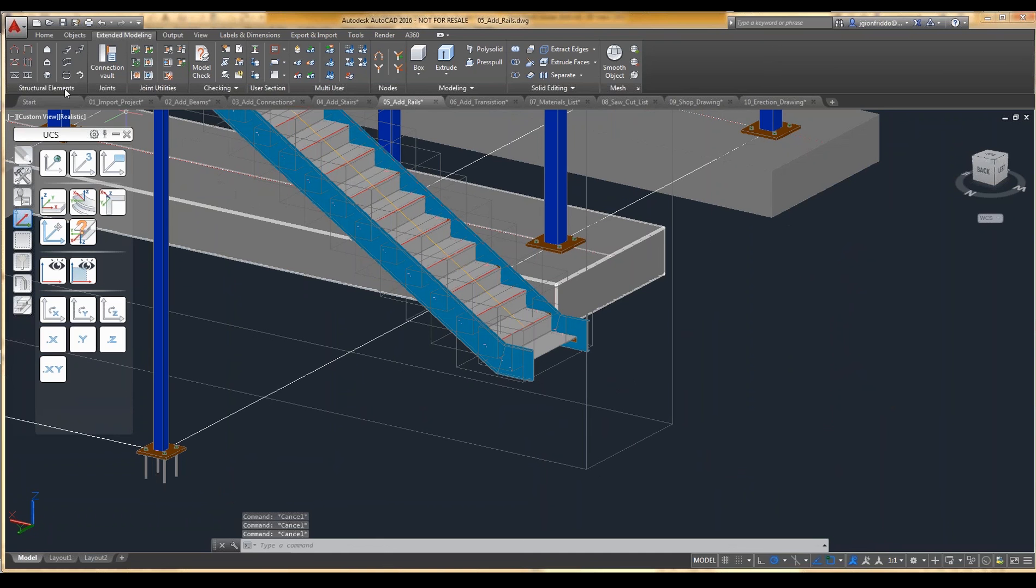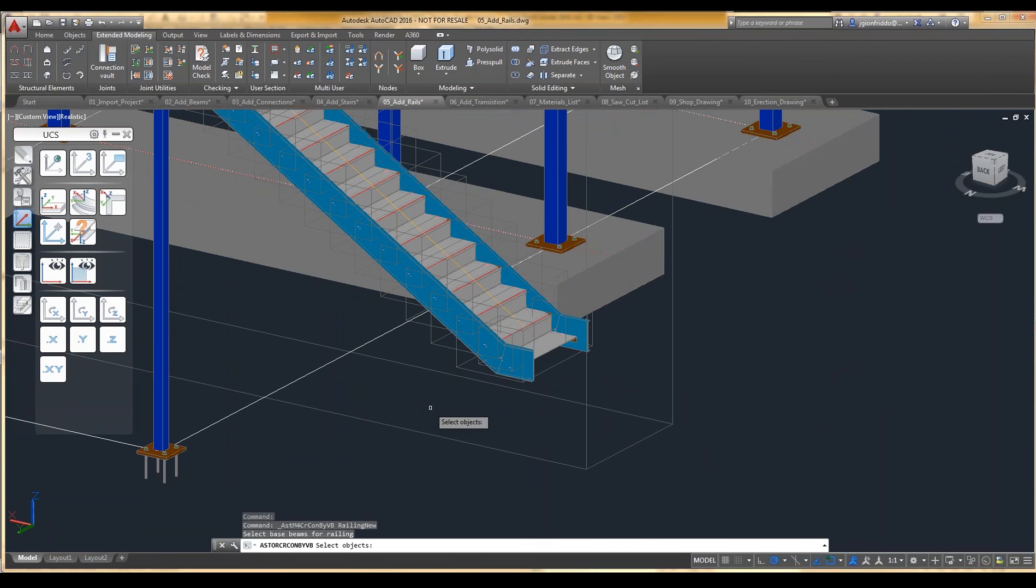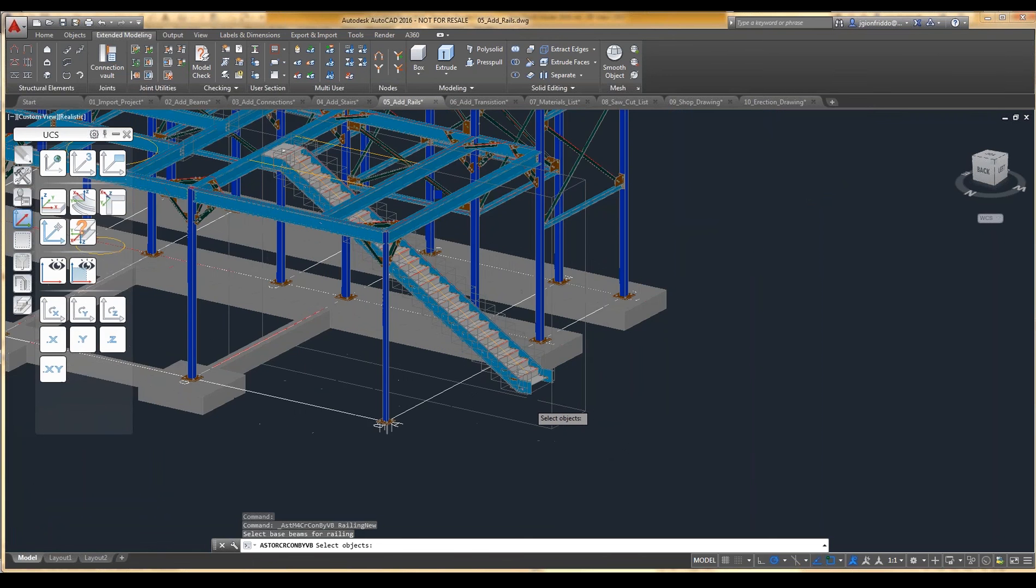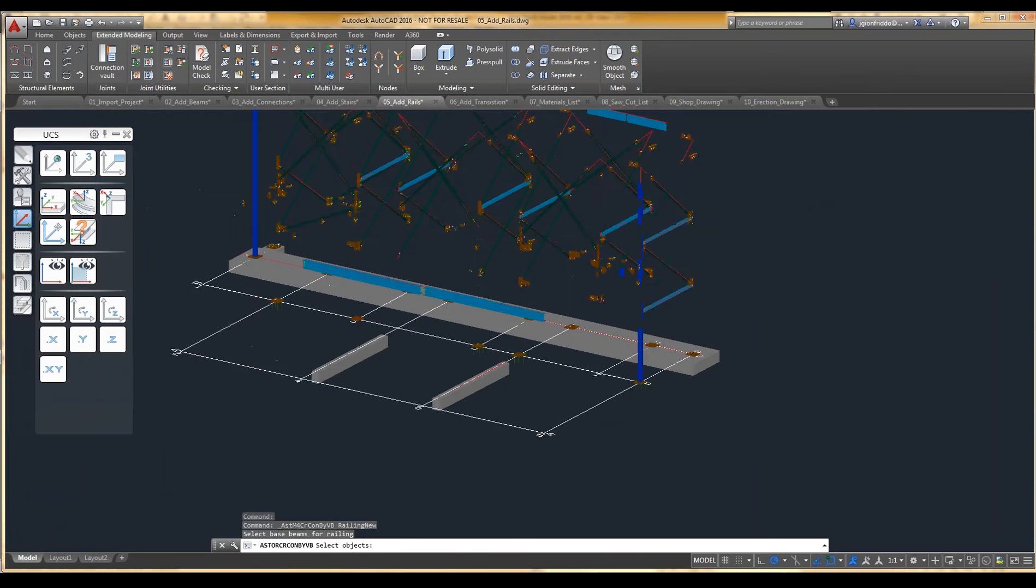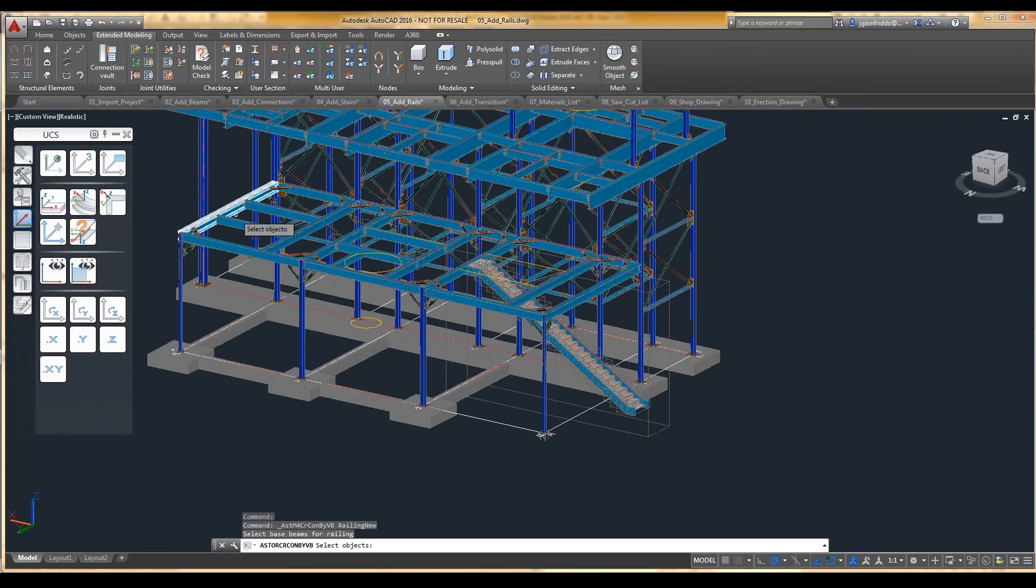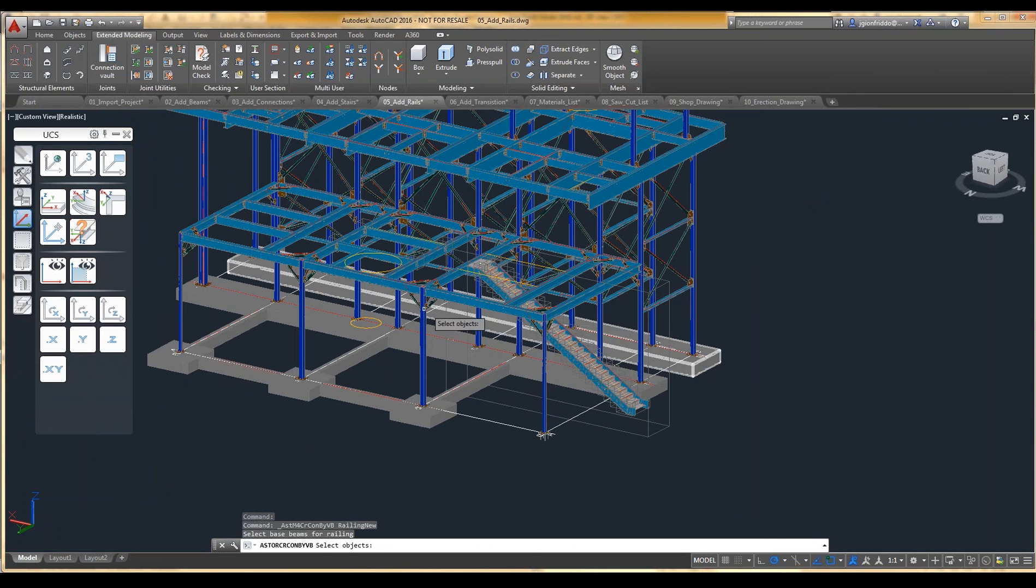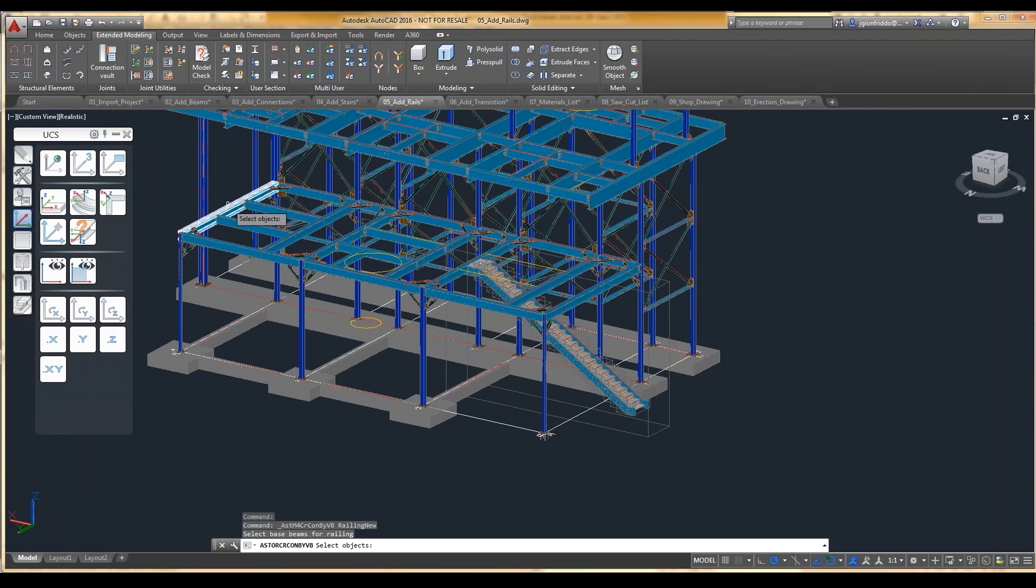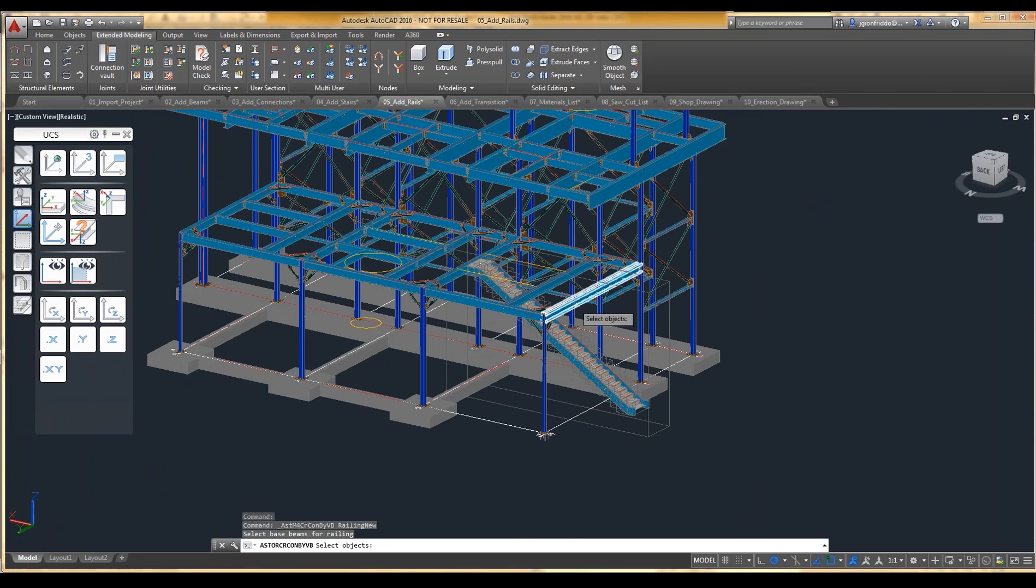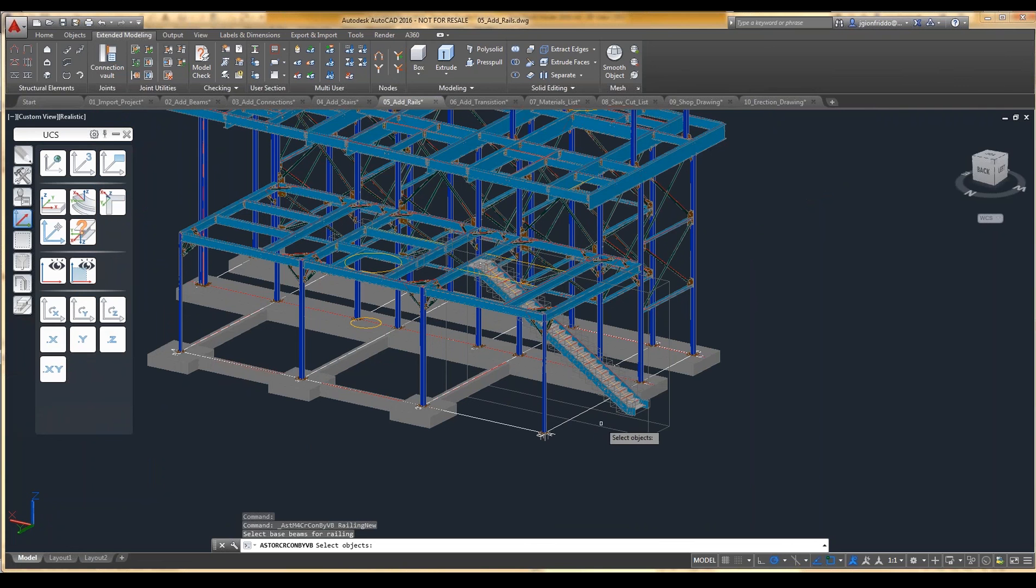So we have also on the Extended Modeling tab, Structural Elements, we have a railing command. And the nice thing about this that's very powerful compared to other softwares is you can pick multiple objects to place this railing on. So if we had a need to put railings on all sides of this platform, we can do that without having to put a rail per beam.